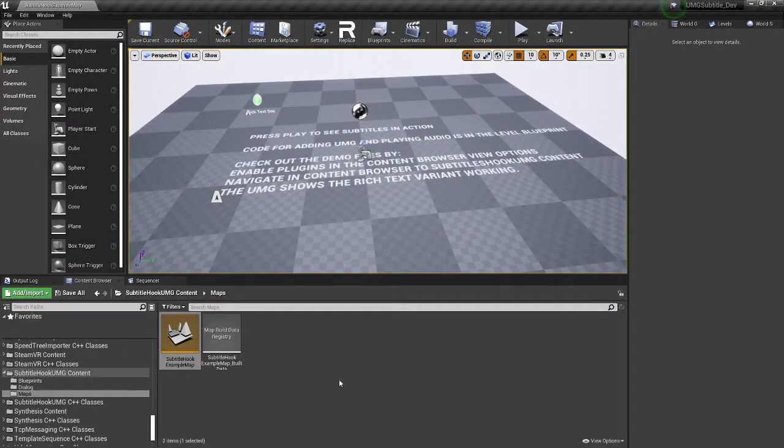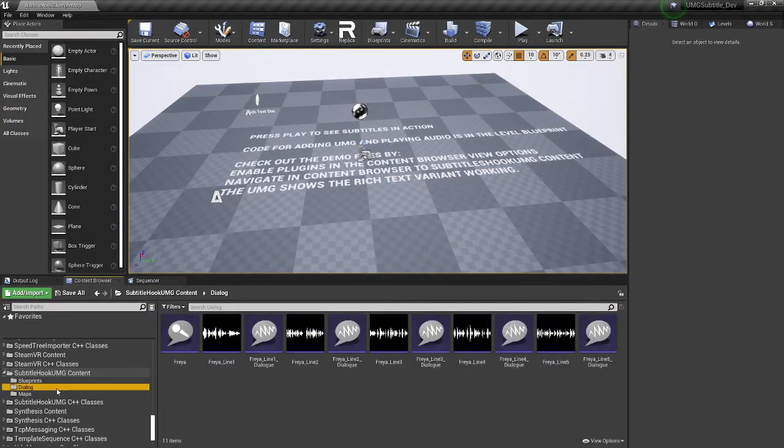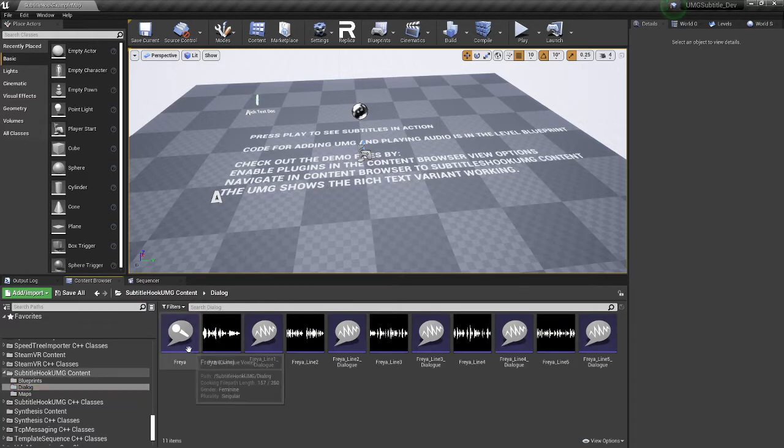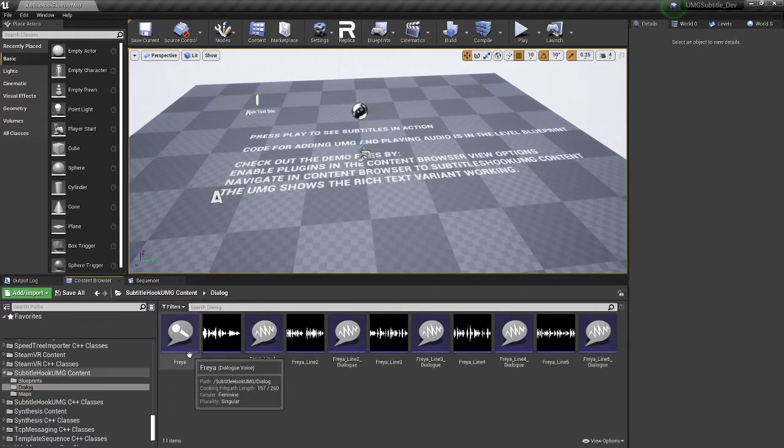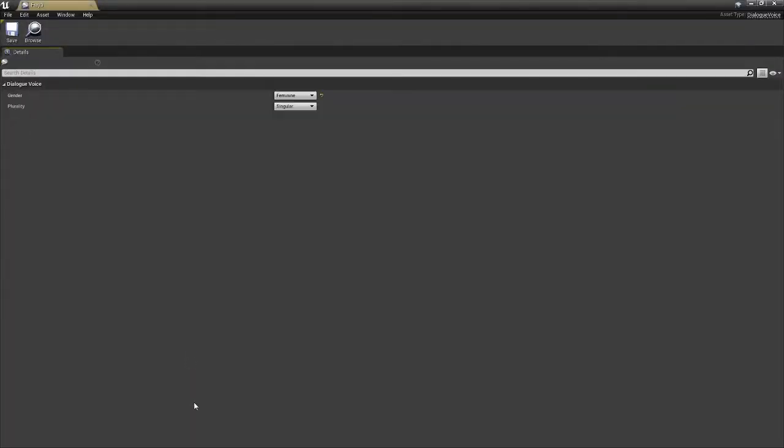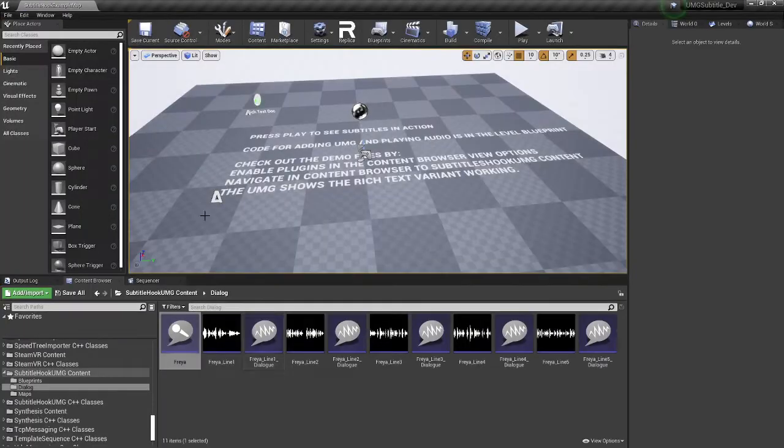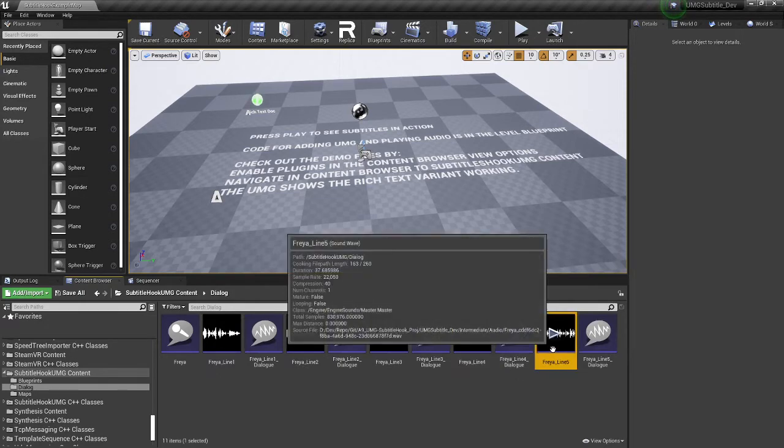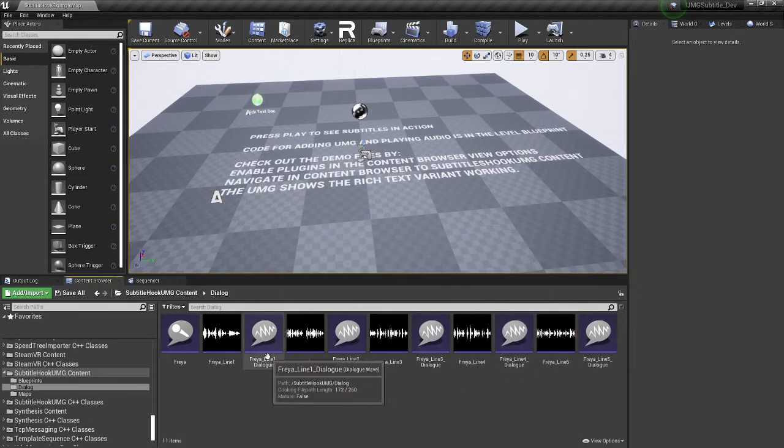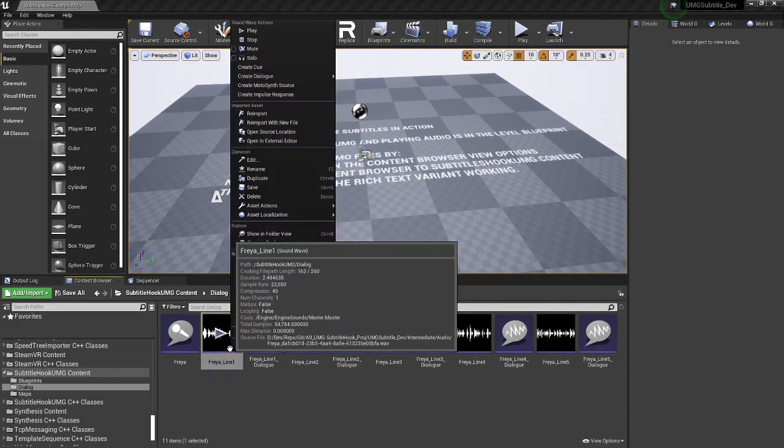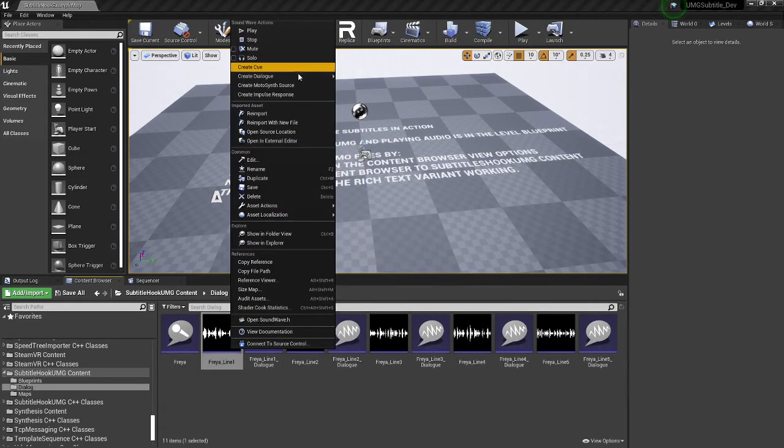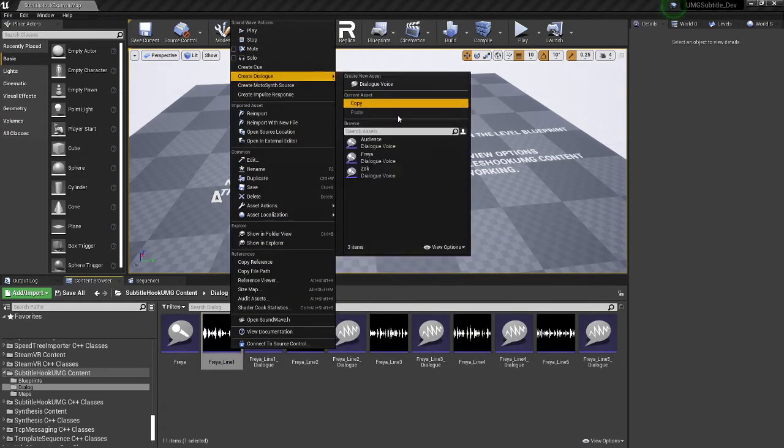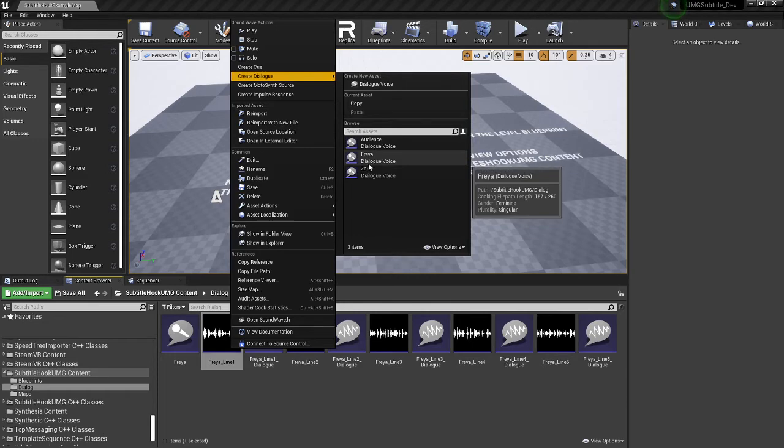So if you're not familiar with how subtitles work, like the default system of subtitles, you have to have a dialogue voice. And this is the person who's speaking. So I've just set it to feminine singular. And this is Freya. And then we have waveforms for these dialogues. And then I've right clicked on each one of these. And I've created the dialogue using Freya as my subject.